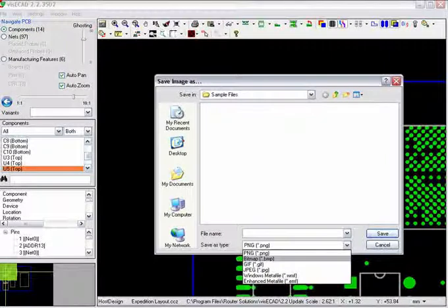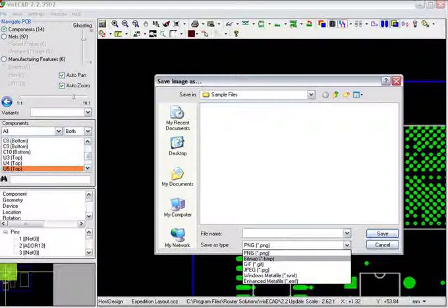For example PNG, bitmap, GIF, JPEG, Windows Metafile or Enhanced Metafile.